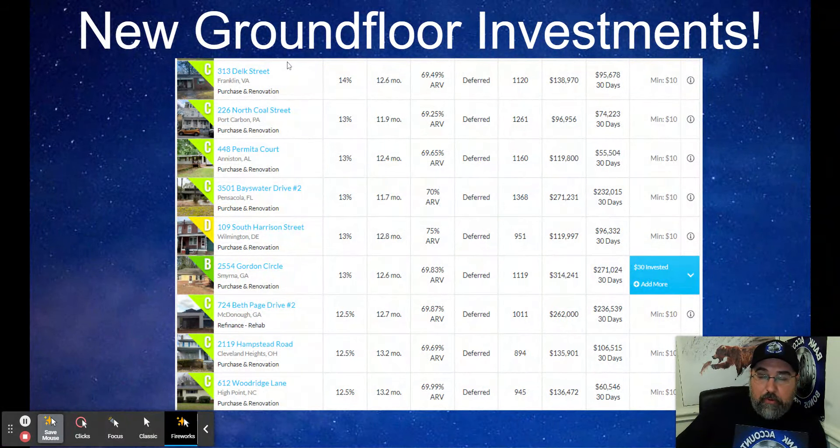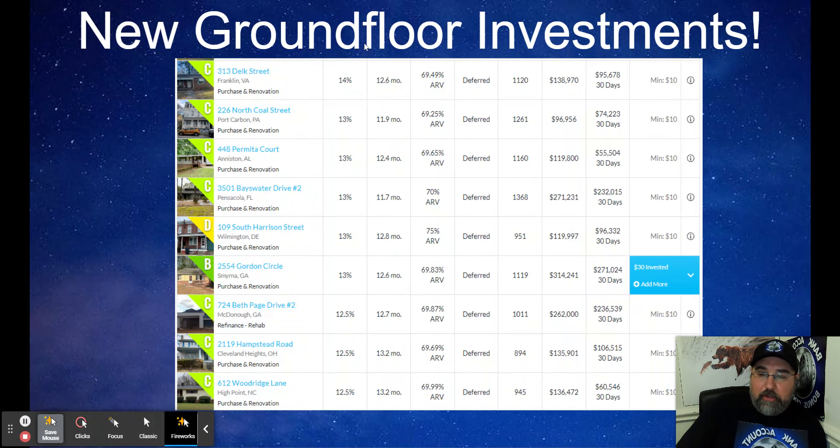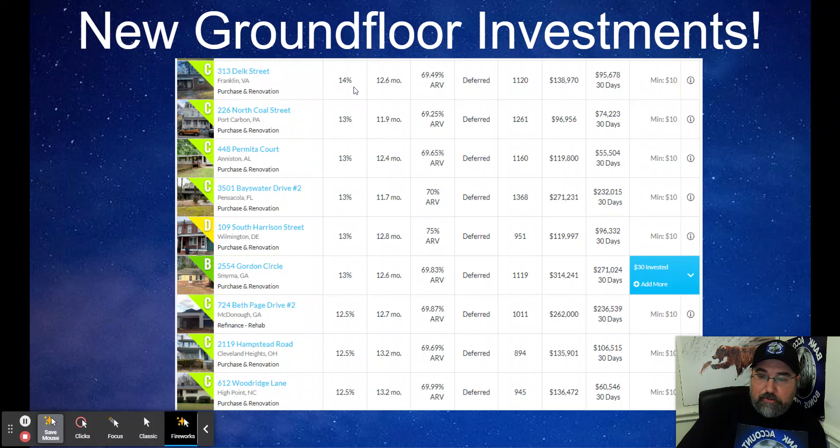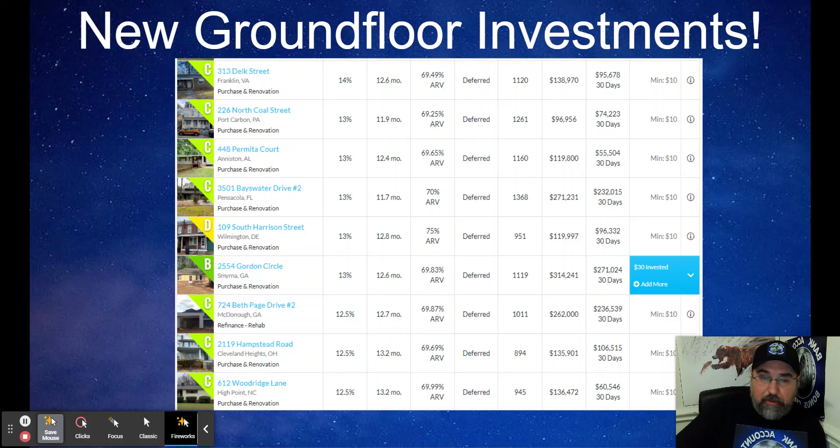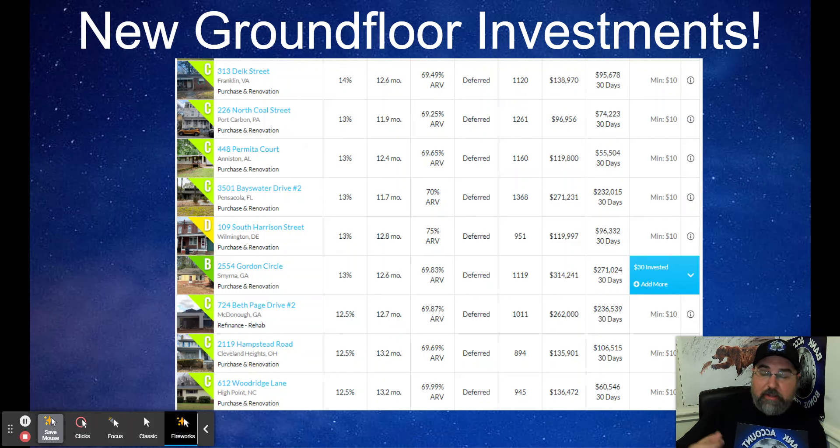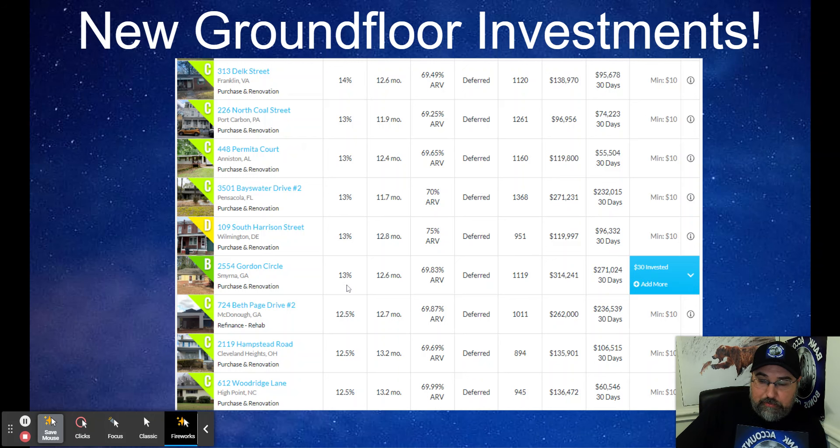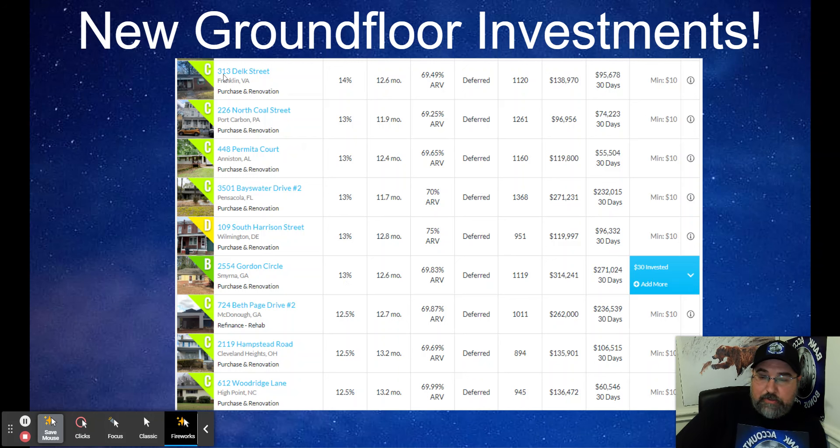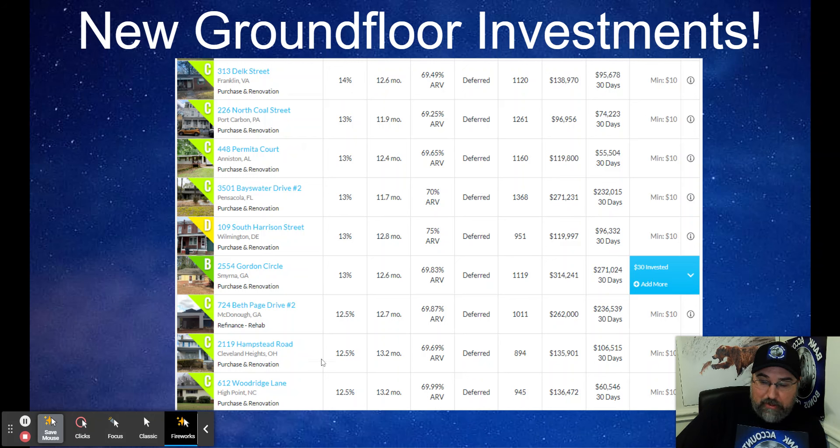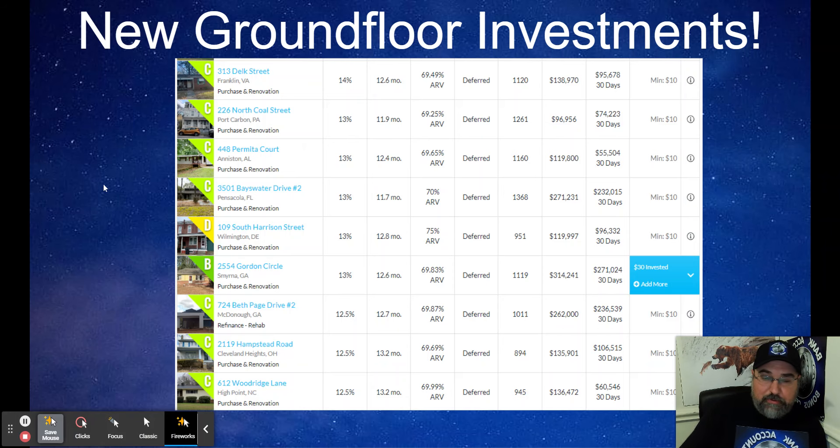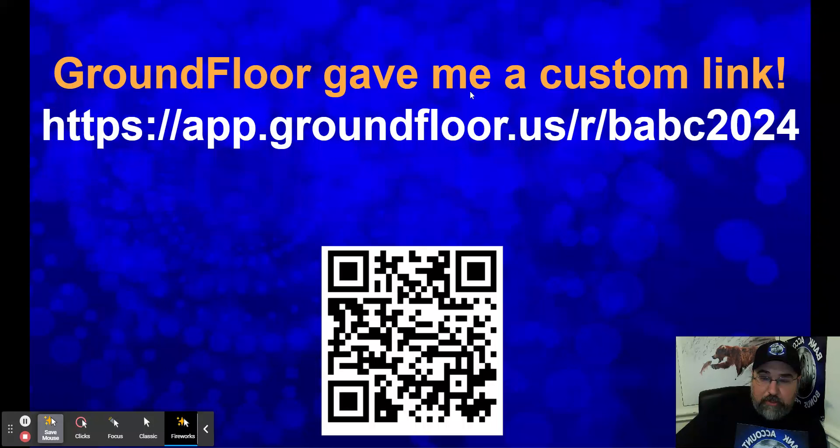GroundFloor. Absolutely love what GroundFloor has to offer. They sent out an email with brand new investments that just dropped. Huge fan of how much they pay. There was an A-rated property paying 12.5% that literally disappeared in like one hour. I mean, the best ones go fast. When you want to get in with GroundFloor, you want to check out the emails and make sure that you take advantage of what is going on. I just had one property pay back $30. I put it into this property. B-rated property paying 13%, C-rated property paying 14%. You look at all these 13% properties, 12.5%, these are just amazing opportunities backed by real estate.